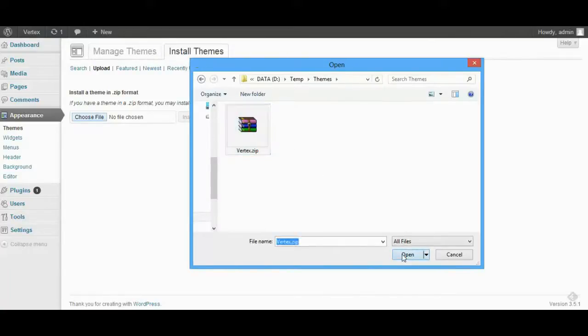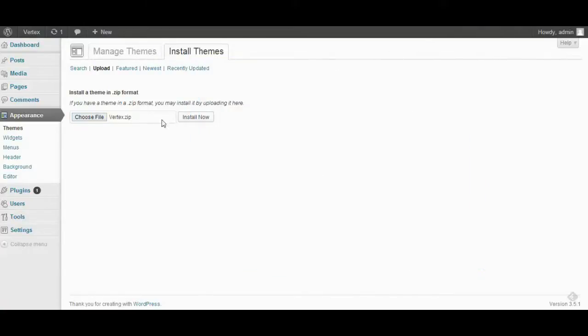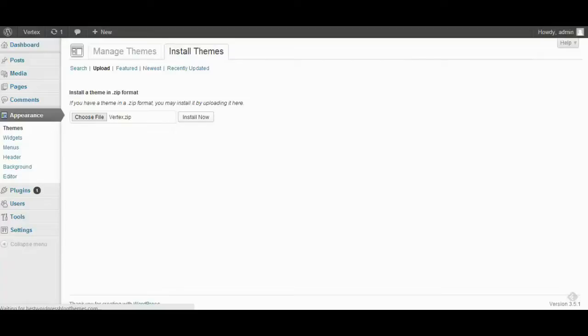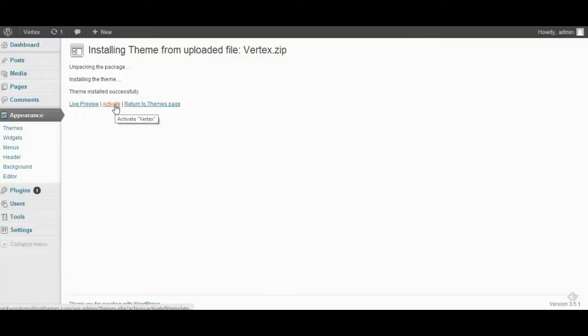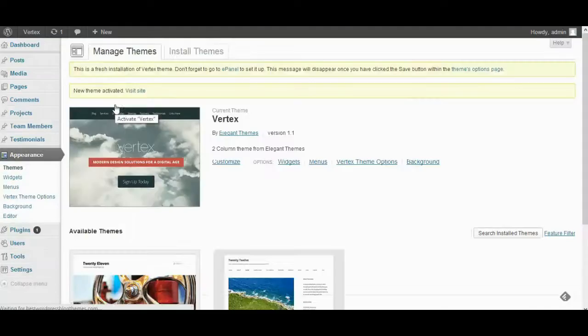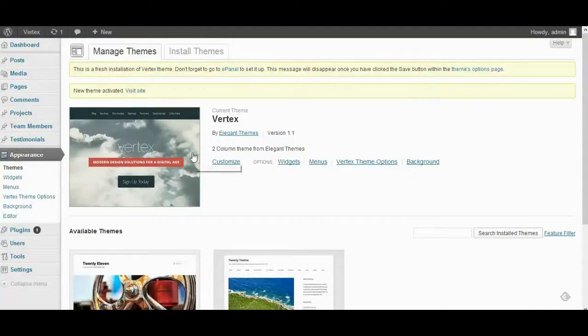Choose Vertex .zip file. Next, try to import the dummy data.